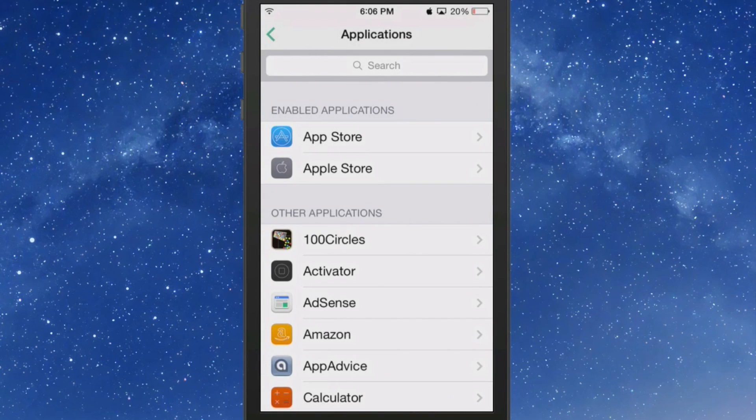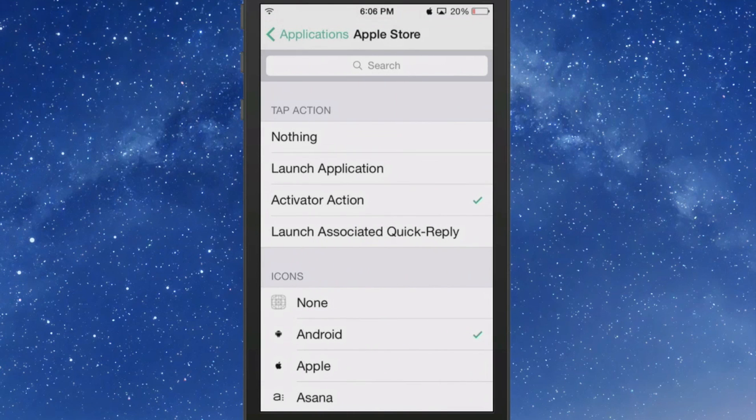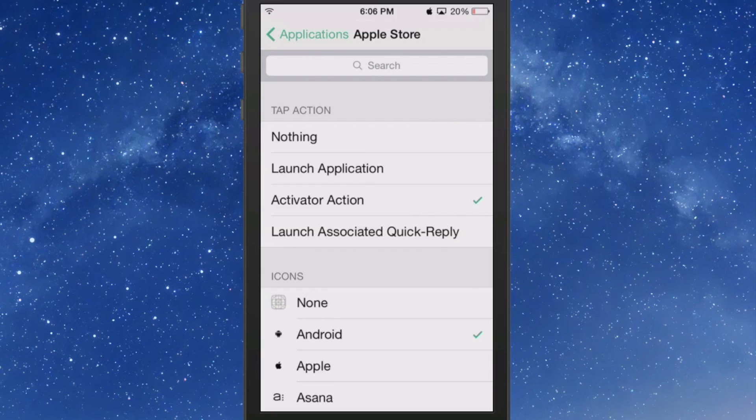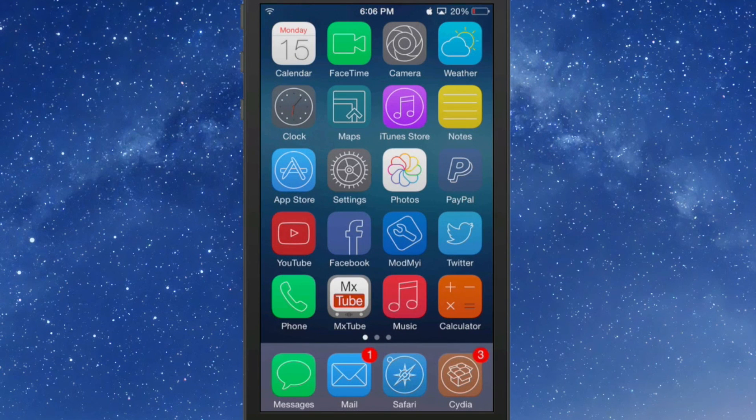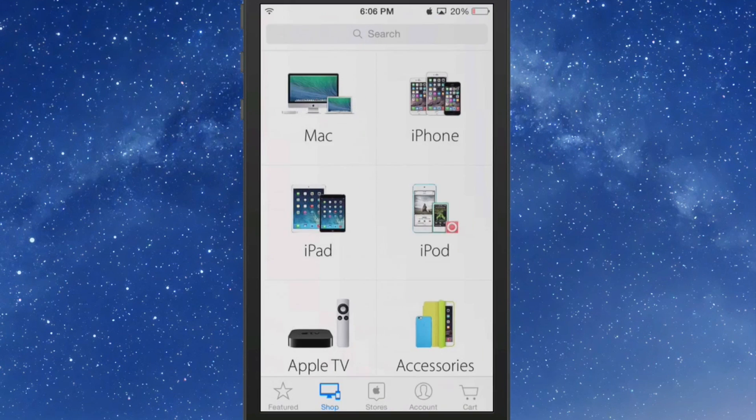Now if you go to the Apple Store, I have chosen Activator action. So after the Activator action is enabled, you see here what I have done. When I triple press, it opens up the Apple Store.